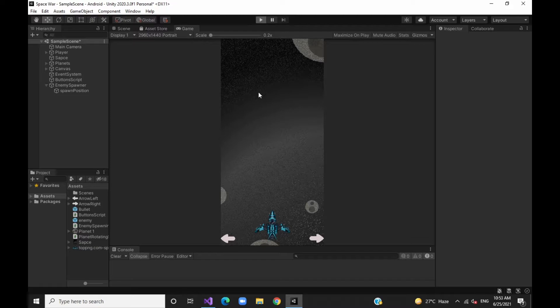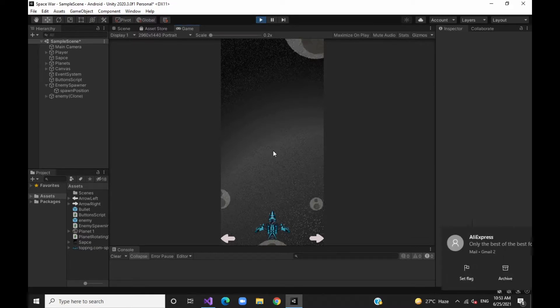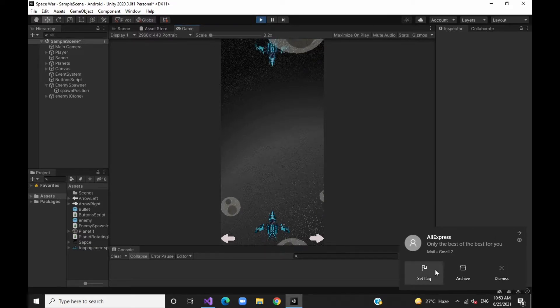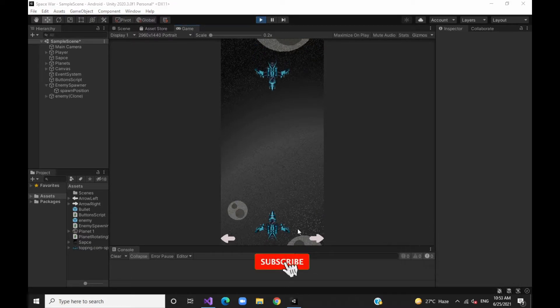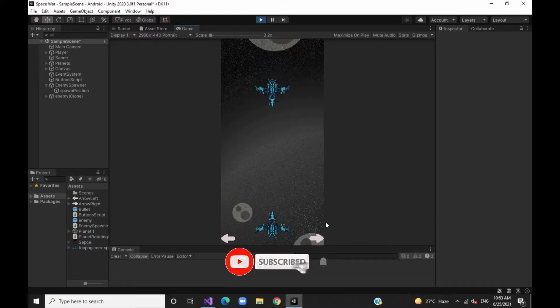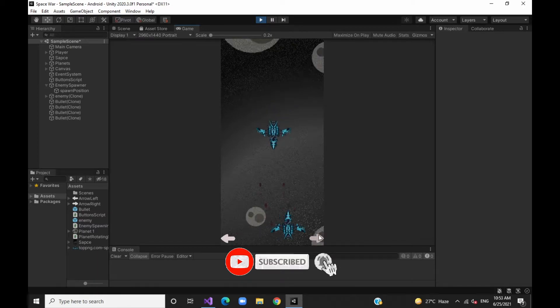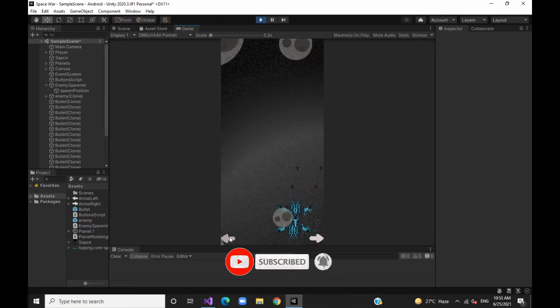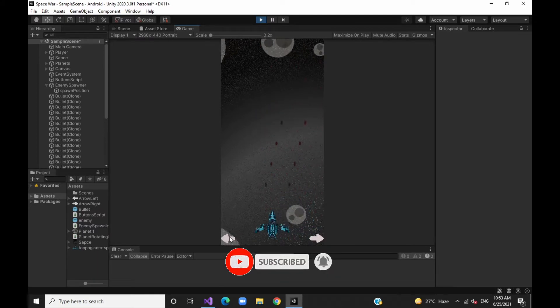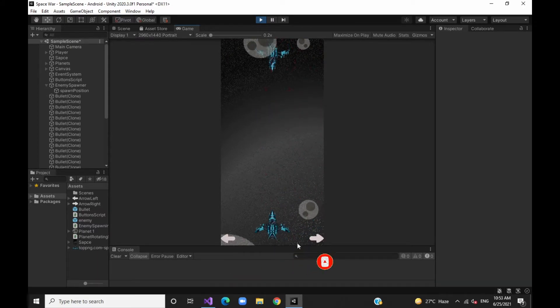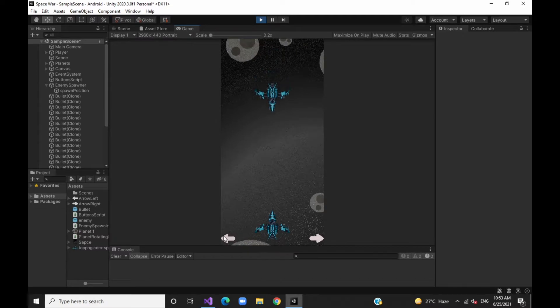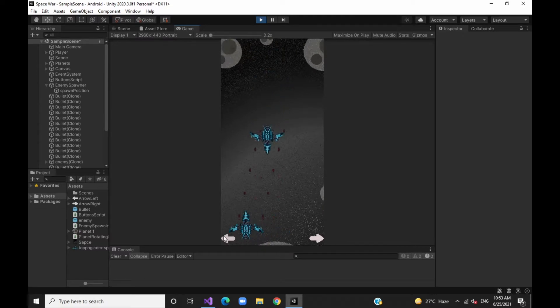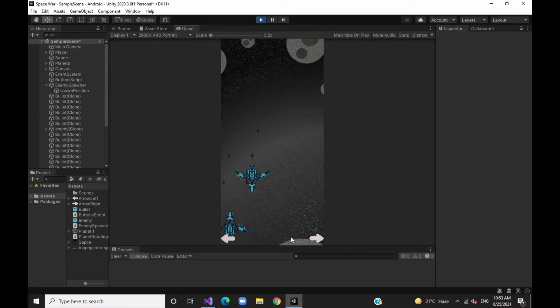Hey guys, welcome back to UNITED 3D Telugu, and subscribe to the channel for more videos. In the previous video we talked about bullets, so in this video we will discuss the enemy spawn.